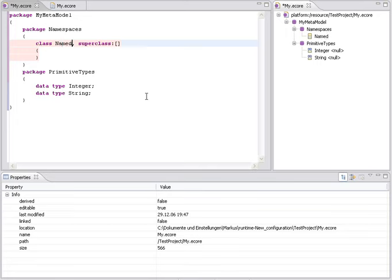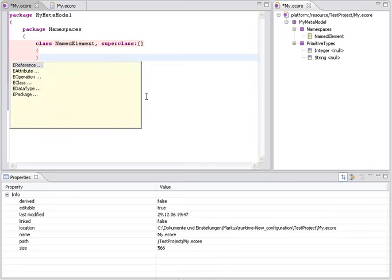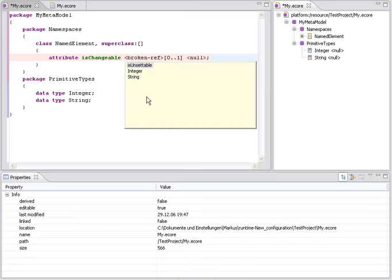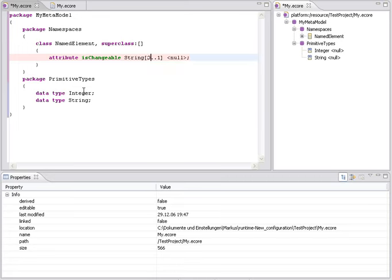I simply name it and now I want to create an attribute within this class. Again, I open the content-assist menu and simply select attribute from the list. At this position, for example, I have to choose the type for the attribute and of course TEF provides me with a list of all data types that are currently in the model. At this moment, these are integer and string. I select string and now I simply give the attribute a name.